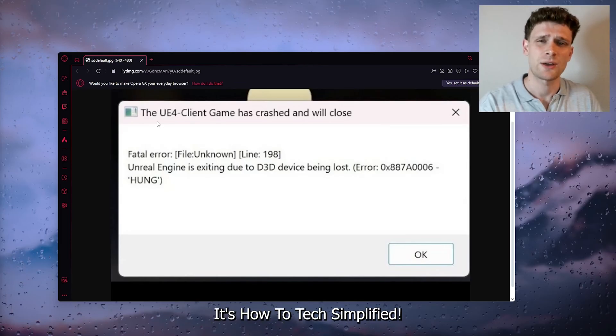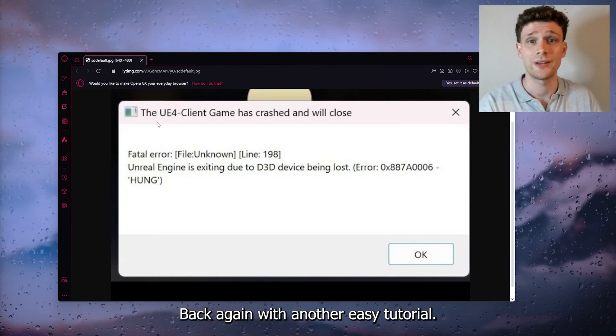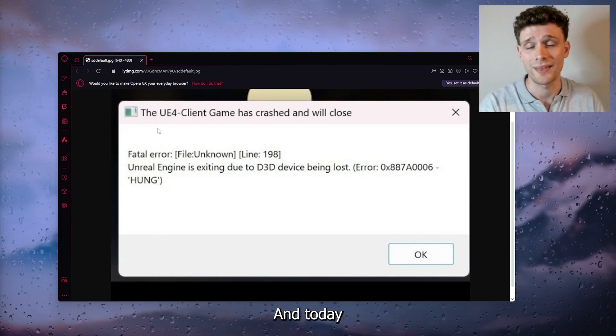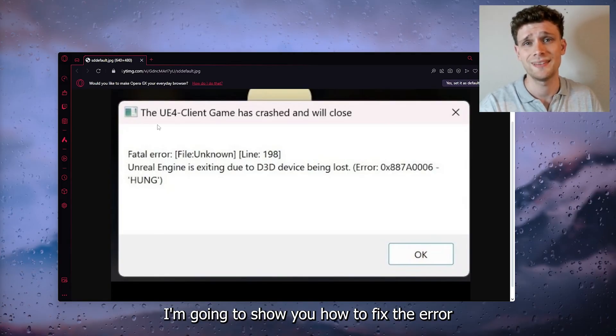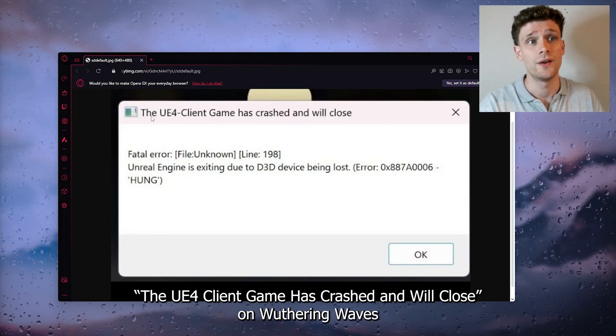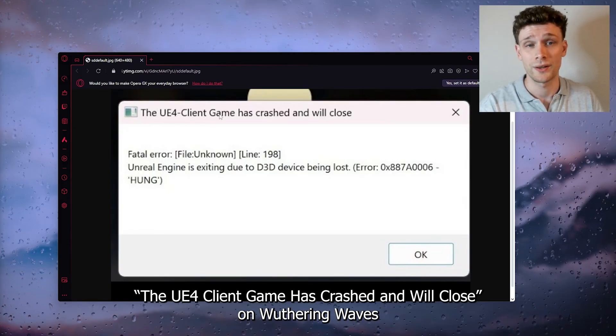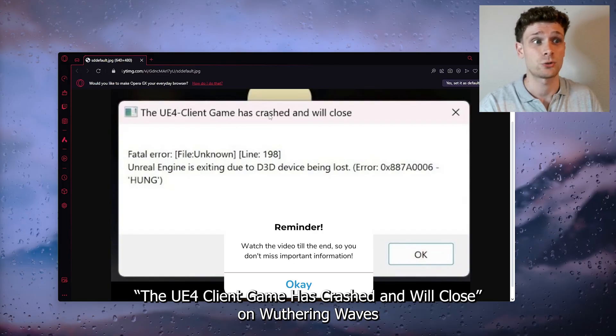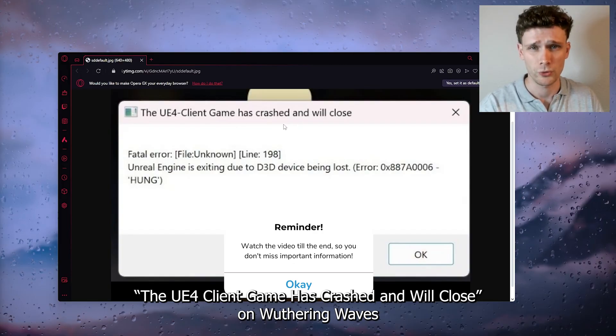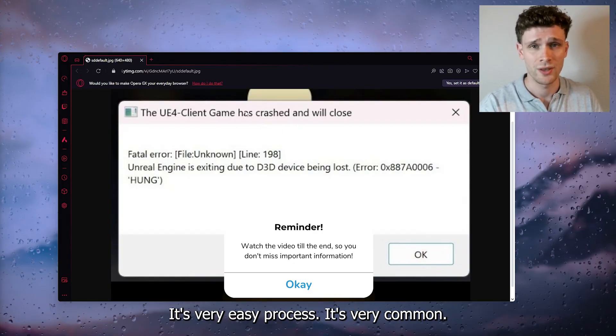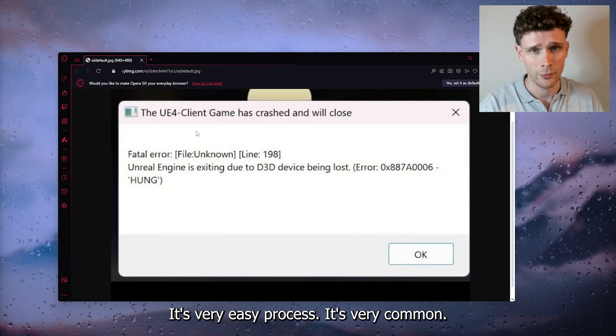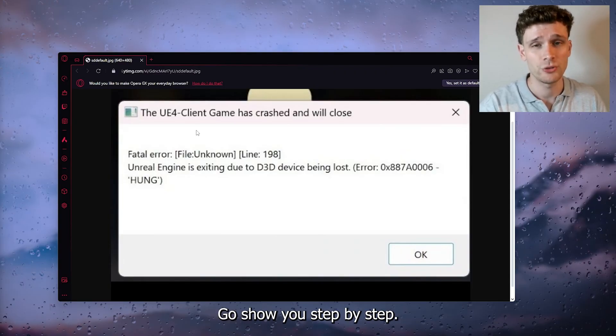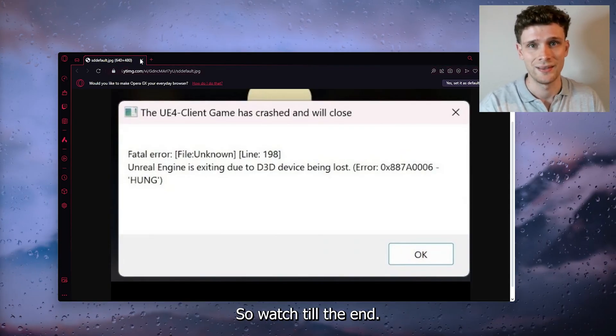Hey hello guys, it's How To Tech Simplified back again with another easy tutorial. Today I'm going to show you how to fix the error 'The UE4 Client Game has crashed and will close' on Wuthering Waves. It's a very easy process, it's very common, and I'm going to show you step by step, so watch till the end.